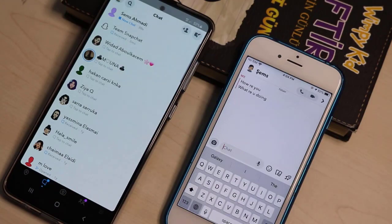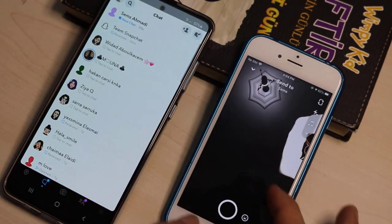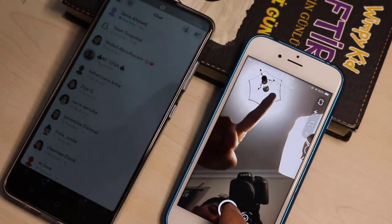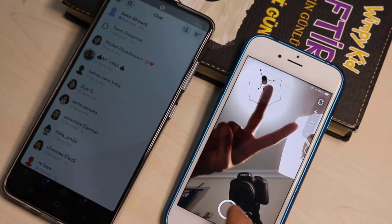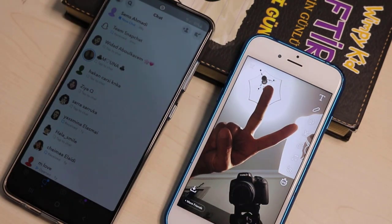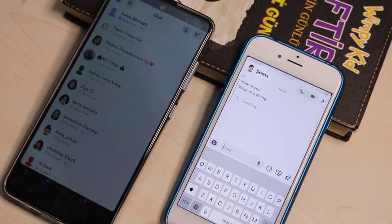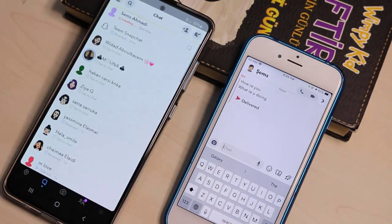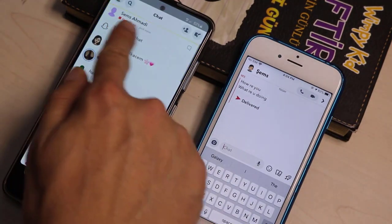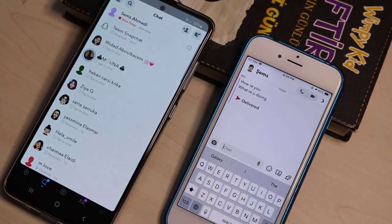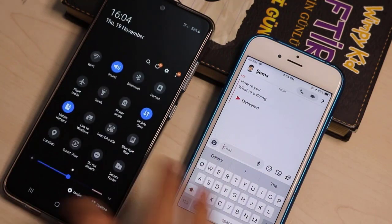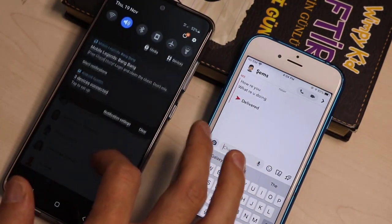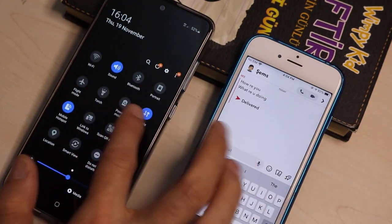If you receive a photo message on Snapchat, like this one, here's how you can view photos or stories — and yes, this works for stories too. Just scroll down and disconnect your phone from the internet.